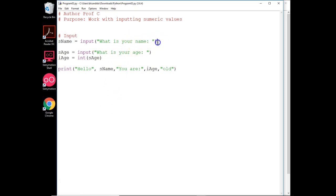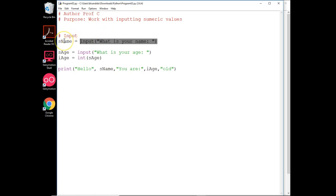If you remember, we learned how to do inputting for someone's name, which is treated as a string or a text, and we put into a variable.